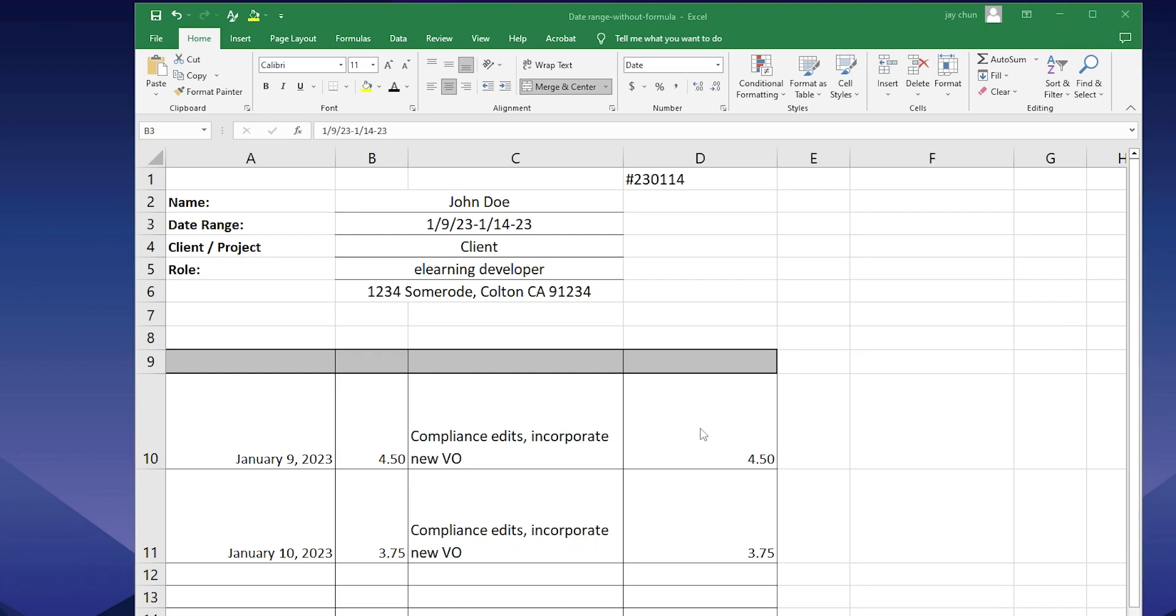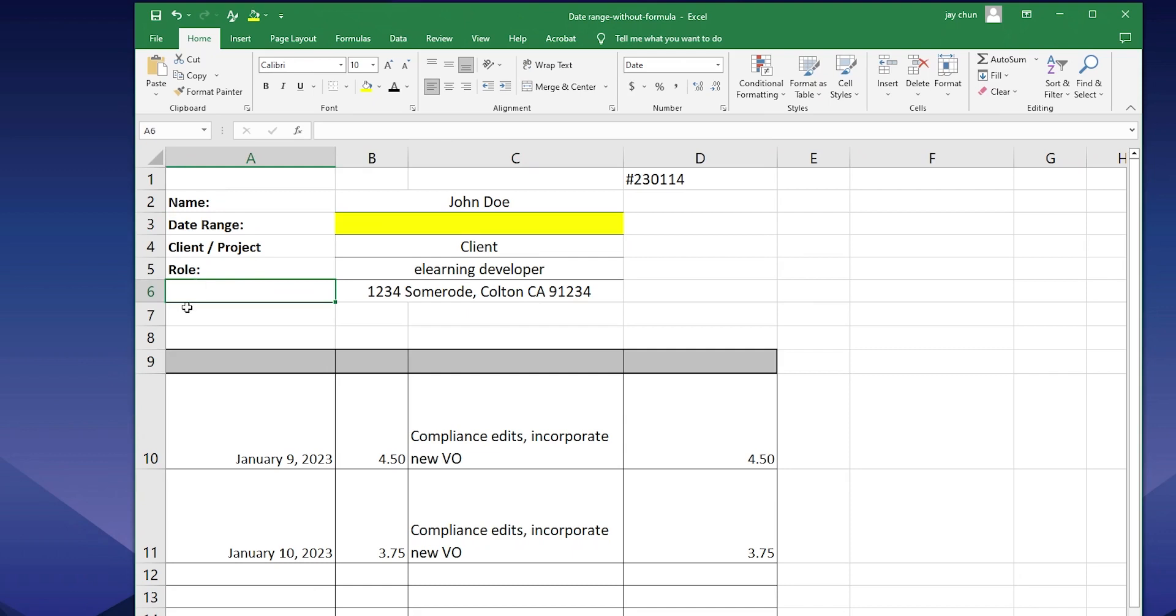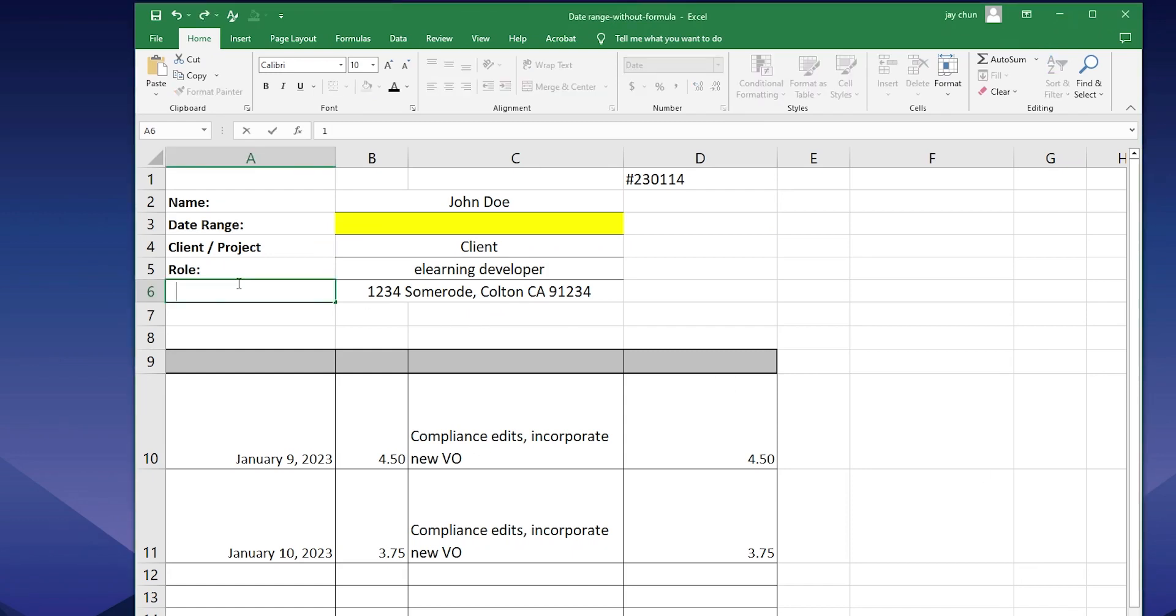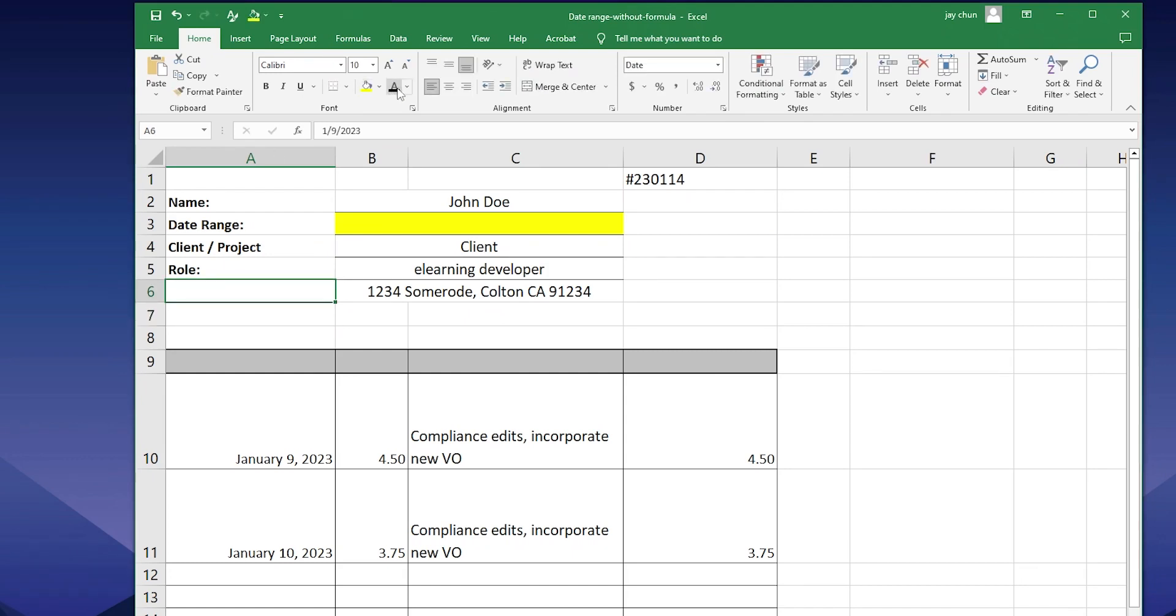So what you want to do is first put the actual date that you want to start the date range. And we're not going to put it here. We're going to actually put it somewhere. Let's put it right below this here. And so we want to submit an invoice for this particular week. This particular week starts 1/9. So I'm going to put 1/9. Oops, I need to change the font 23. Let's change the color of the font.